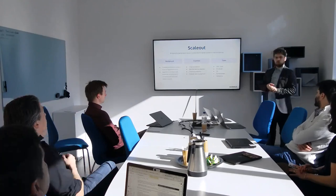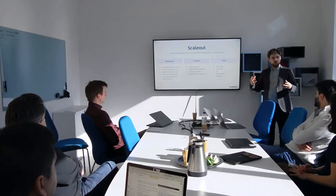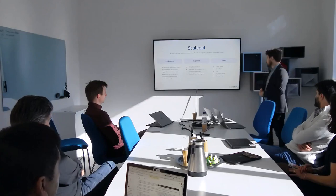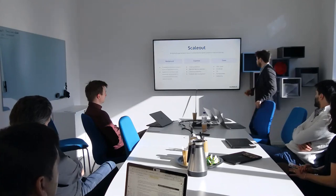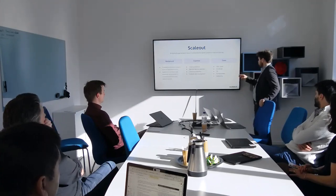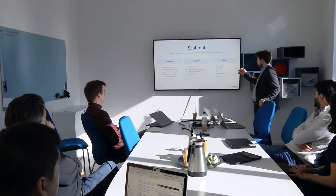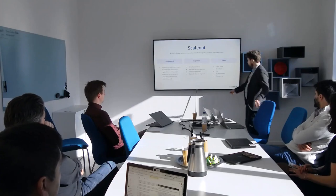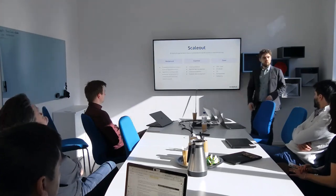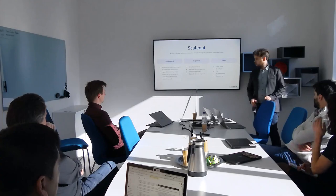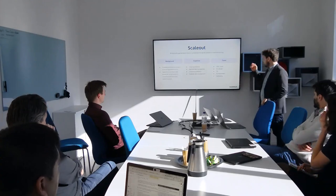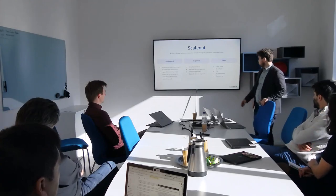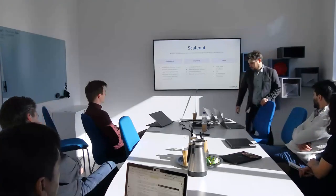Ola has been working for a long time with SciLifeLab — you might have heard of it — on data management strategy and genomic sequencing platforms. That background led us into forming a company to help people get machine learning pipelines into production. We're also collaborating with a company called Safe Spring that works in cloud computing services and consulting.